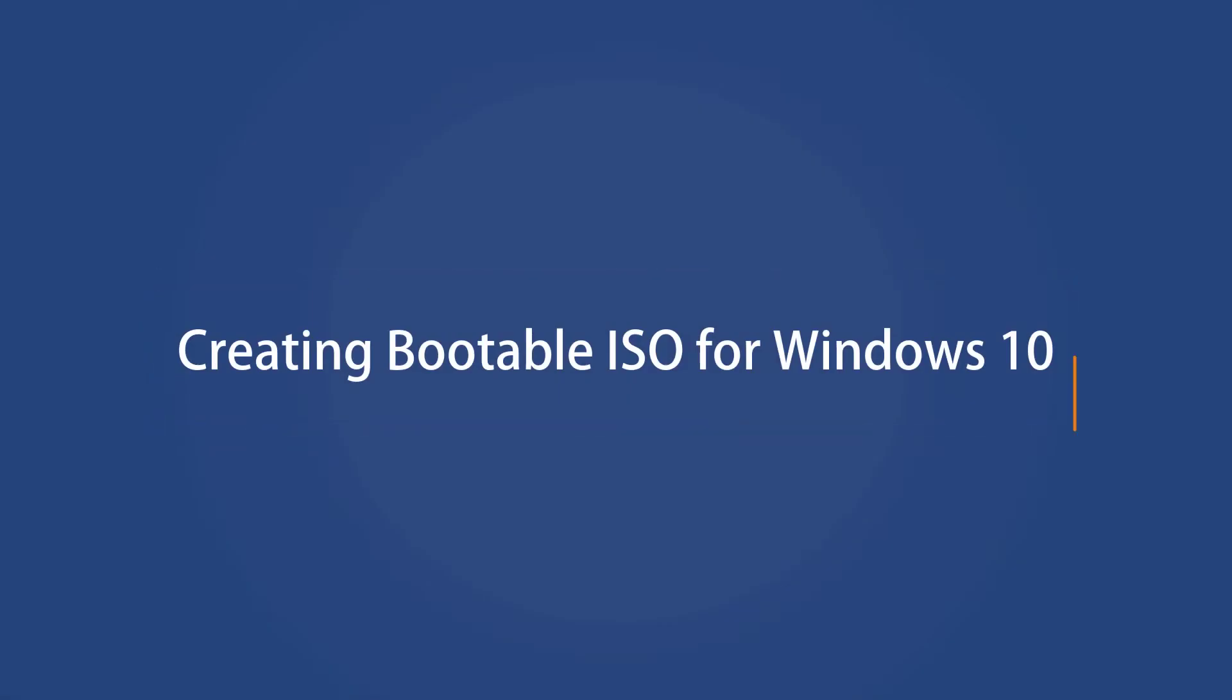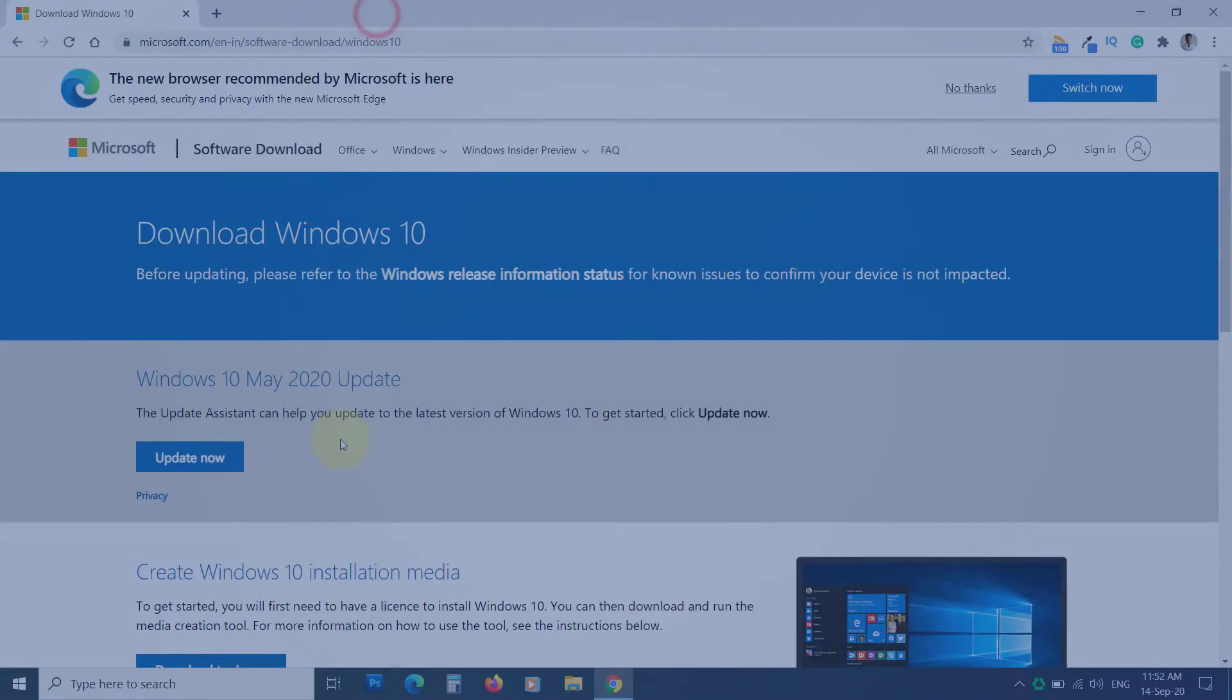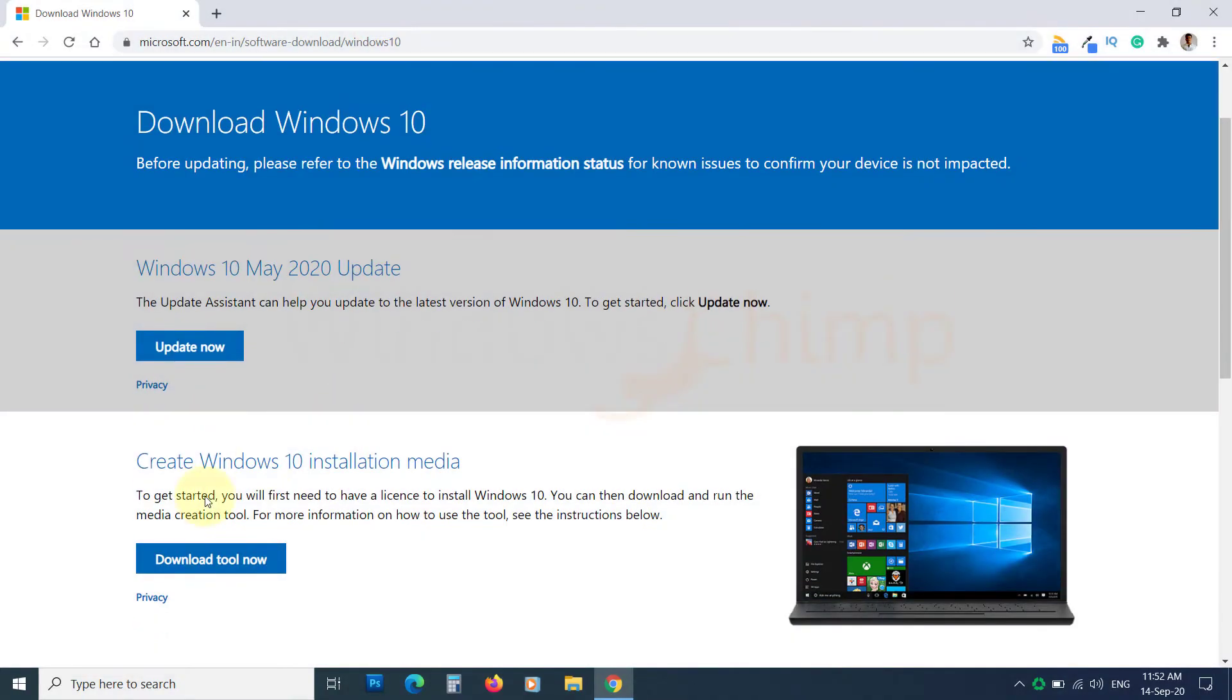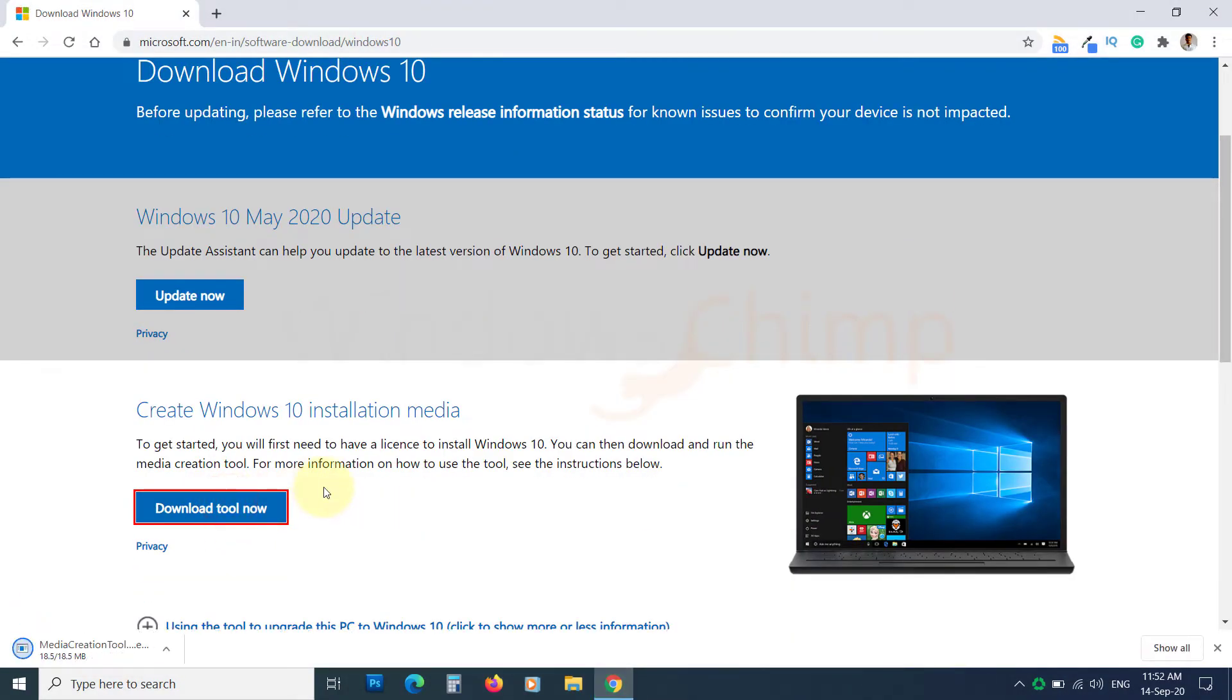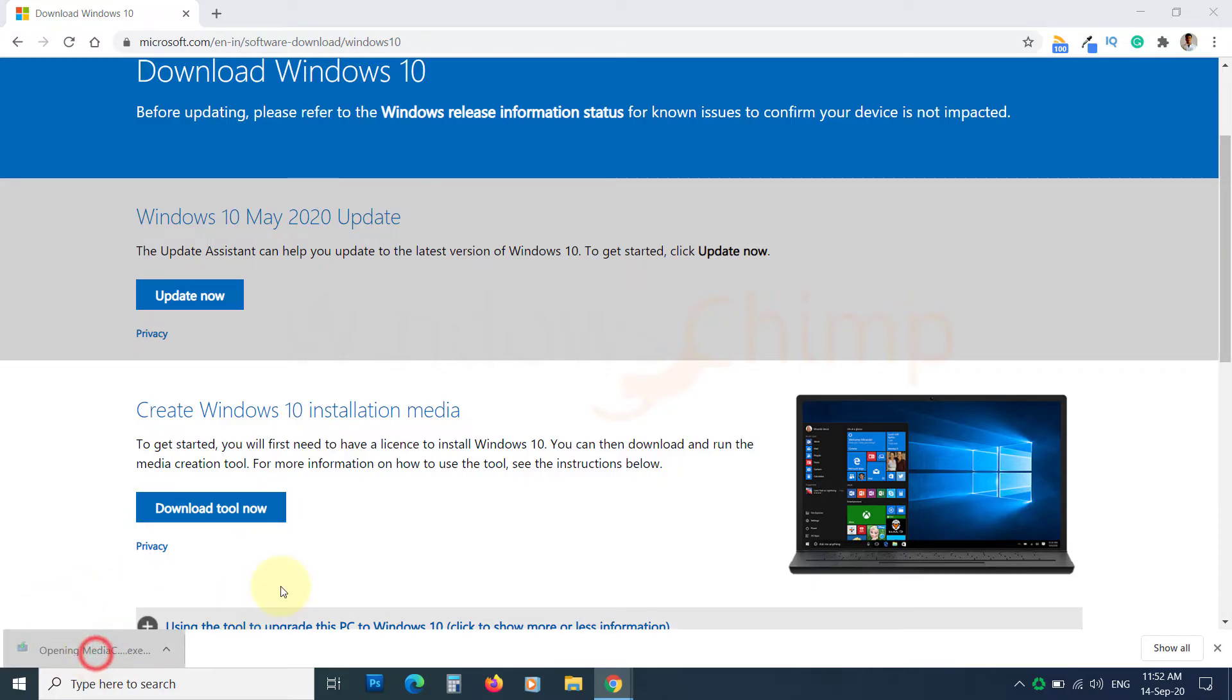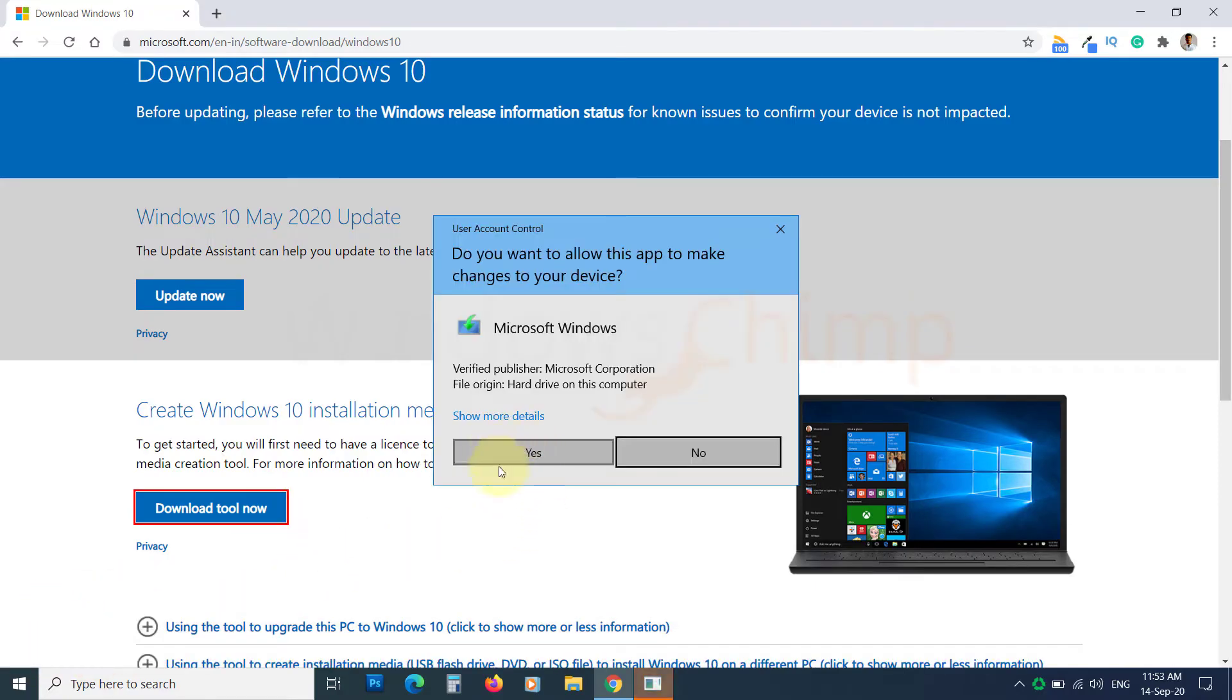Creating bootable ISO for Windows 10. Download the Windows Media creation tool. The link is in the description. Run it and click Yes in the UAC popup.